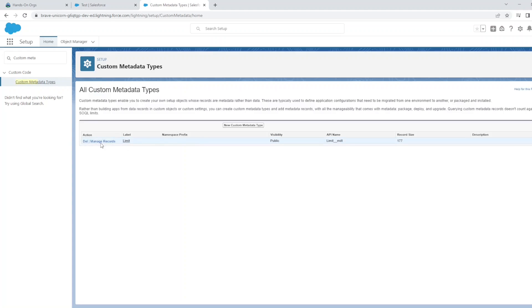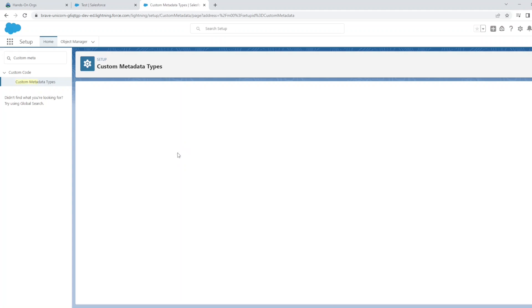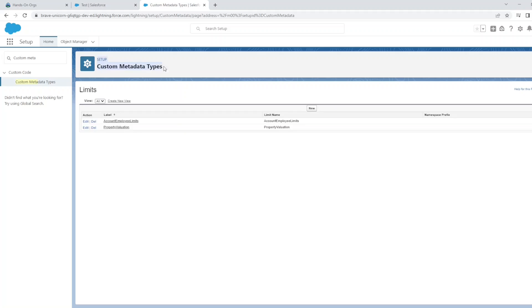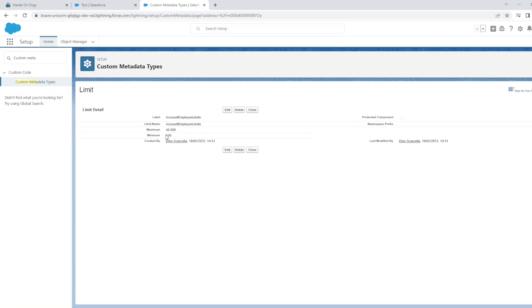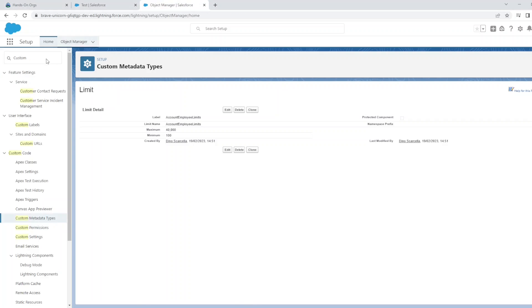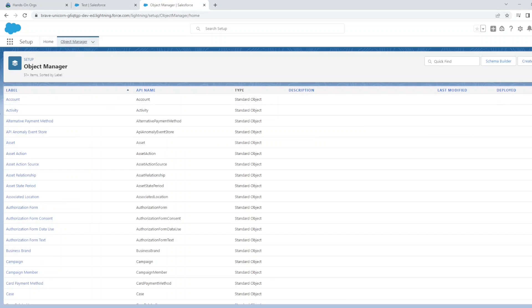In this way, you can have multiple settings under the same custom metadata type covering different fields. For the purpose of this example, let's focus on the account employee limits.